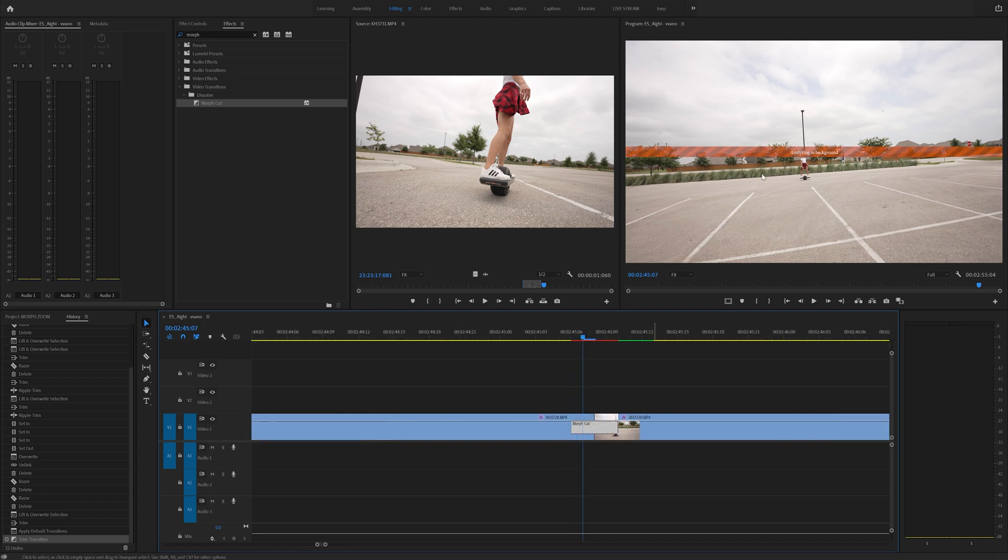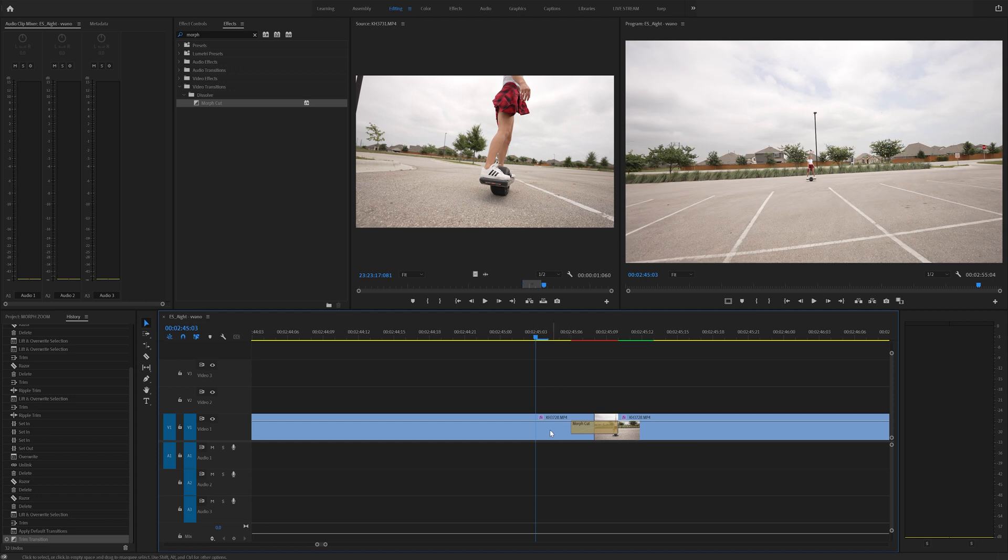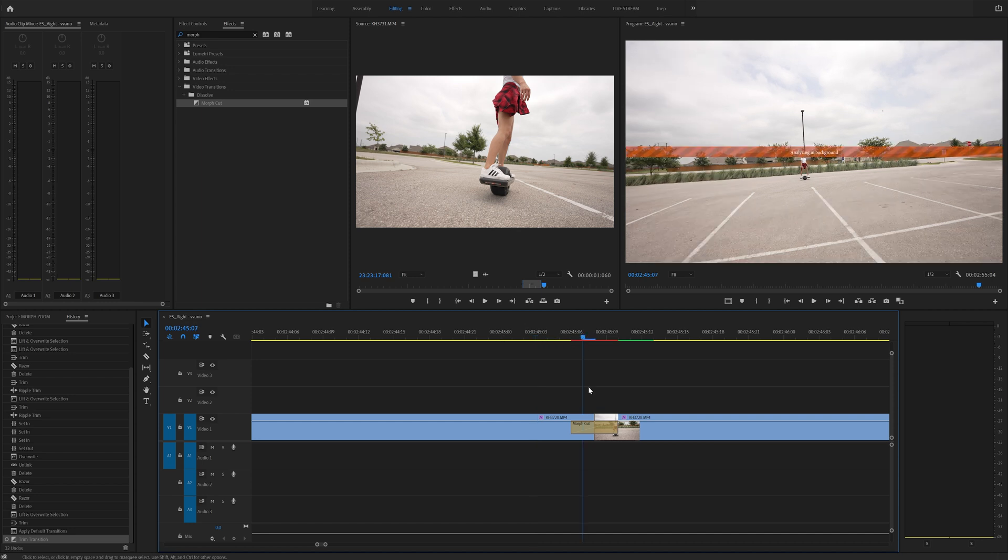And then now all you have to do is wait for it to analyze in the background. This is where all the magic is going to happen. Now you can also adjust the length of the morph cut if you want to get varying effects, but I found out the shorter the effect, it's kind of punchy and it works really fast. Now this analyzing may take some time.